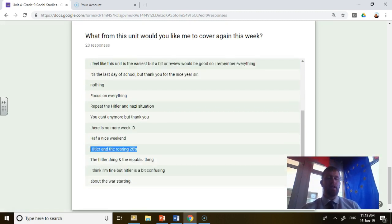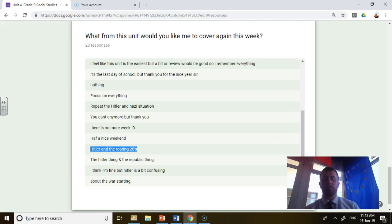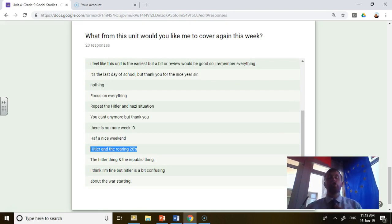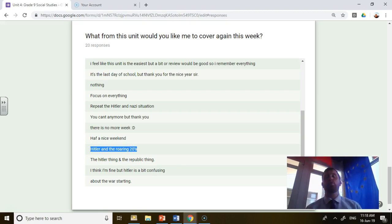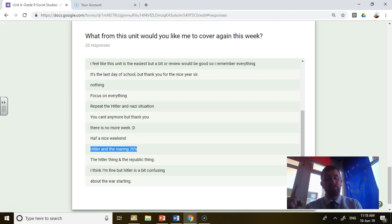Hitler uses the problems going on in Germany to seize power. So the Nazis, how did the Nazis use the problems in Germany to seize power? That's super important. You really, really, really need to know that.